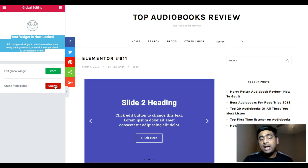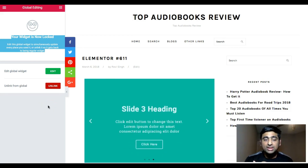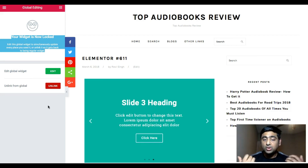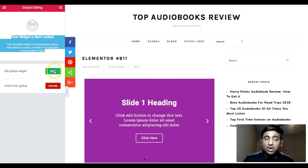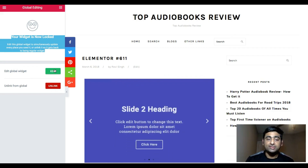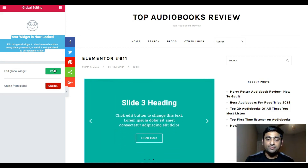So if at any point you feel you don't want to use a widget globally everywhere, simply unlink it. Otherwise, the only option is to use 'Edit Global Widget' to make changes. Hope this tutorial helped you understand how global widgets work in Elementor Pro. Thank you very much for listening.